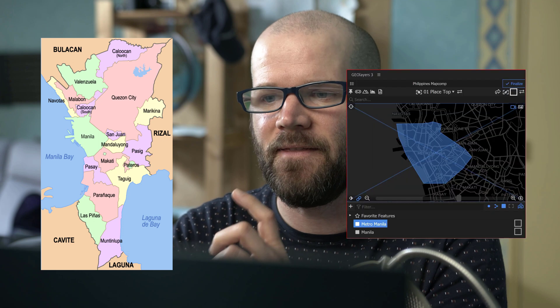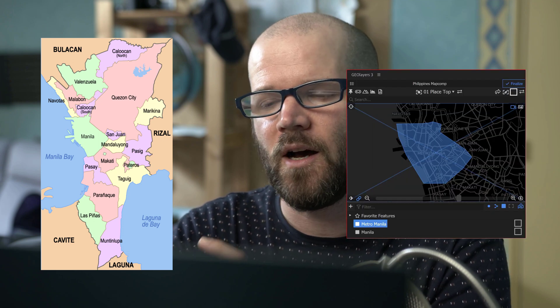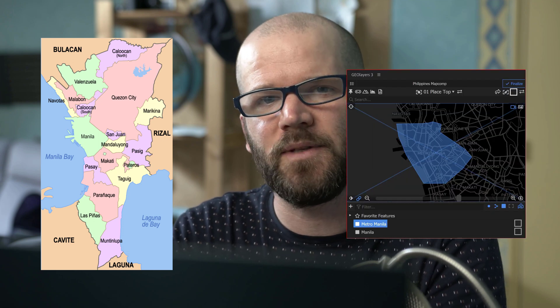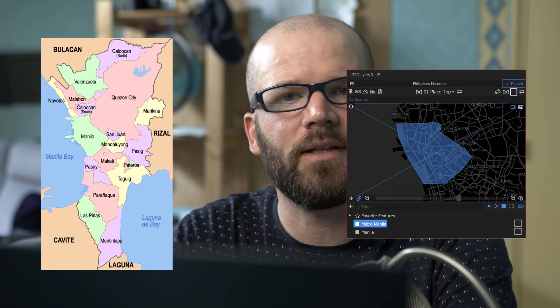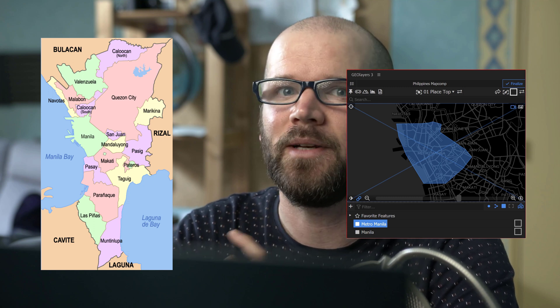So I recently had a patron reach out because he was struggling to map out the city of Manila in the Philippines. He sent me this reference image showing me specifically all the admin areas that he wanted to map out, and then he sent me a few screenshots of the data that he was getting inside of GeoLayers which was definitely not what he wanted.